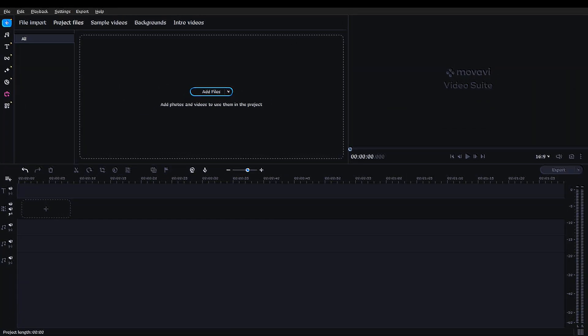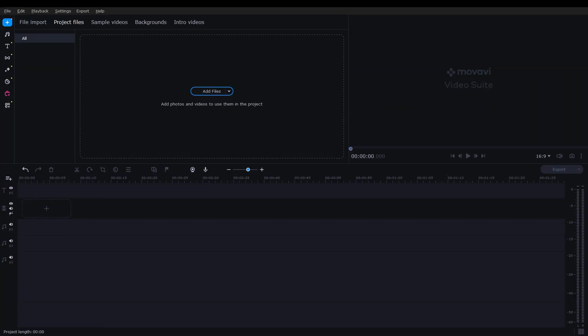Hello everyone, welcome back to another video. In today's video, we are going to show you how to make YouTube Shorts by using the Movavi Video Editor.